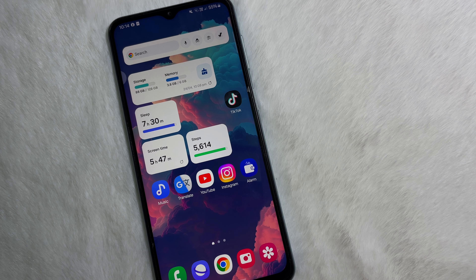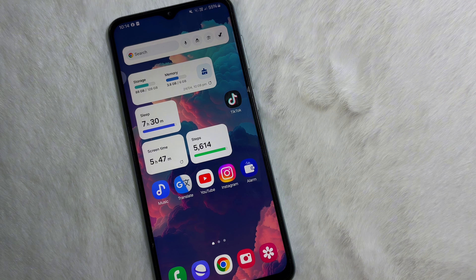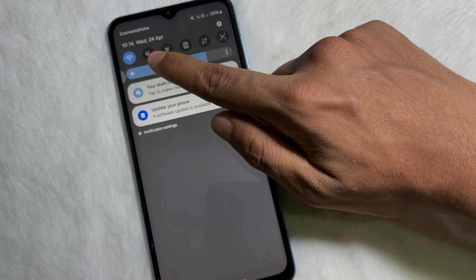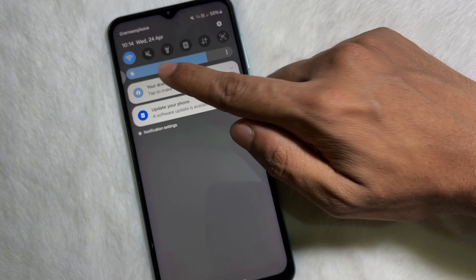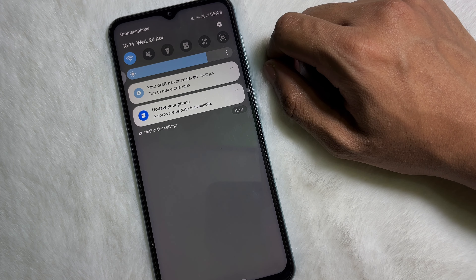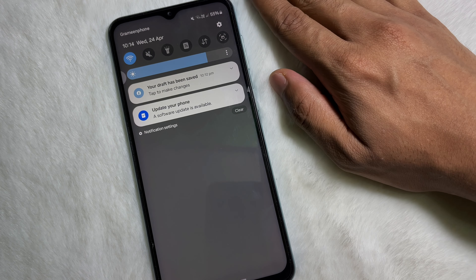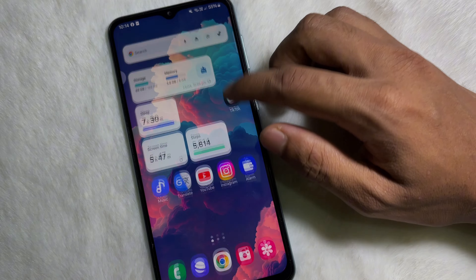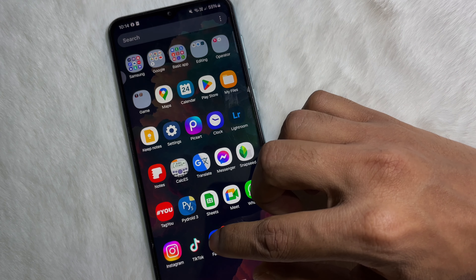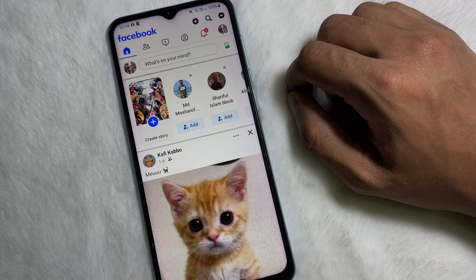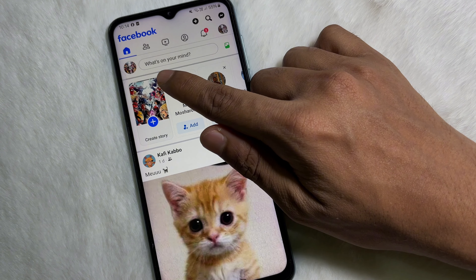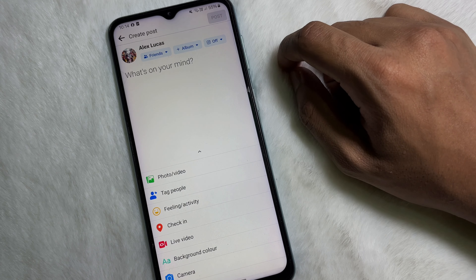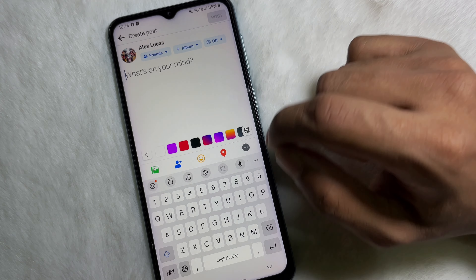First of all, make sure that you are connected to the internet through Wi-Fi or mobile data. Once you are connected to the internet, go ahead and open up your Facebook app, and then you'll see 'What's on your mind?' — tap on it.